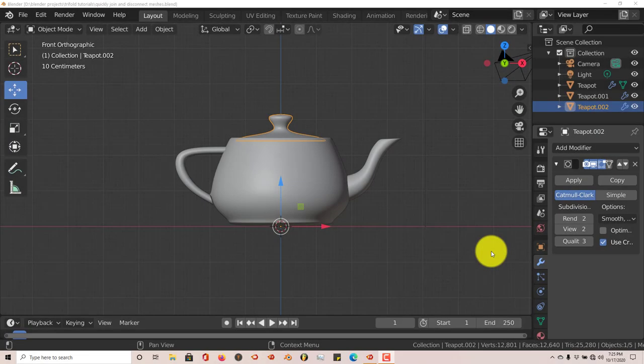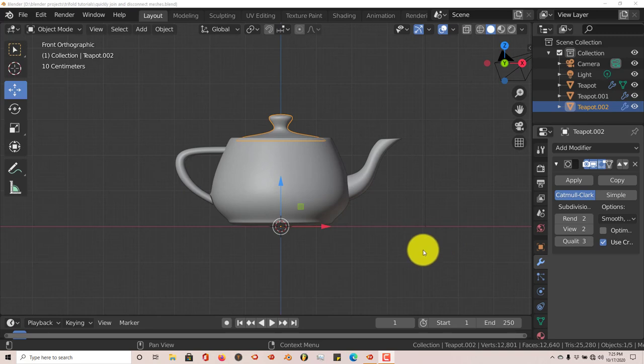Hello, this is Toe from Tri-Full Productions with another Blender quick tip for beginners. In this quick tip, I'm going to show you how you can quickly join meshes together and quickly disconnect meshes.